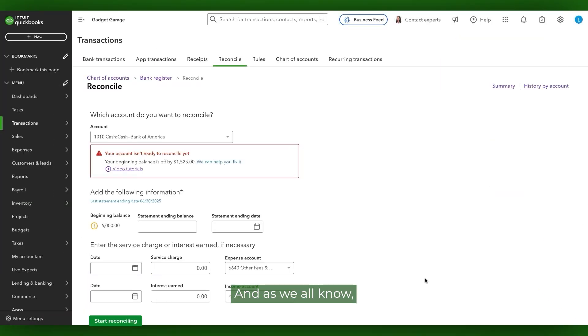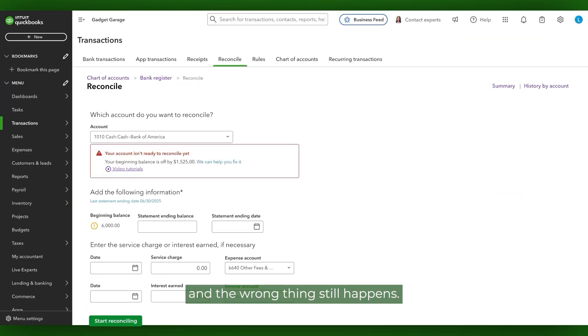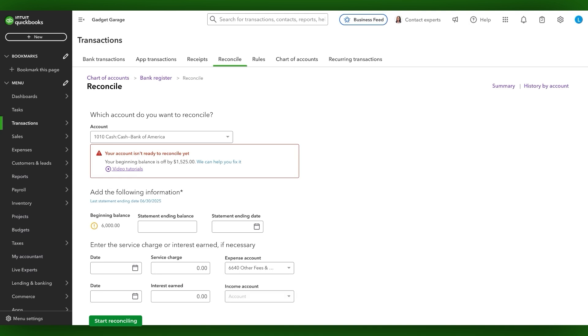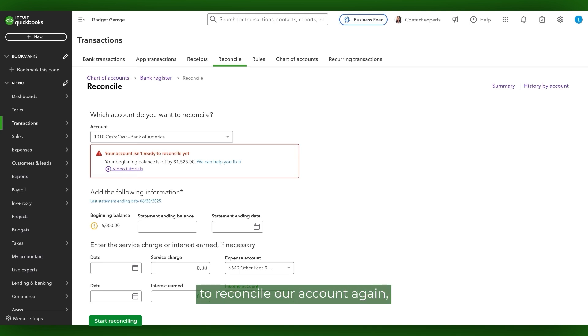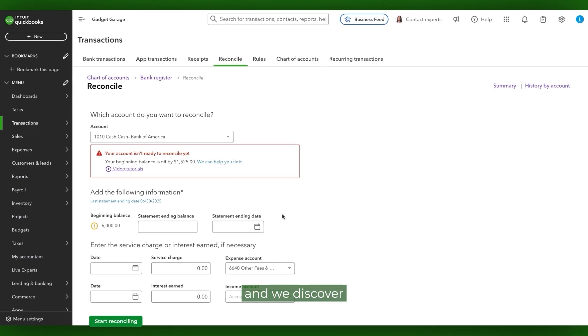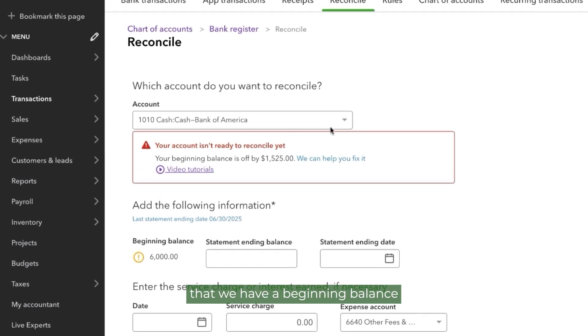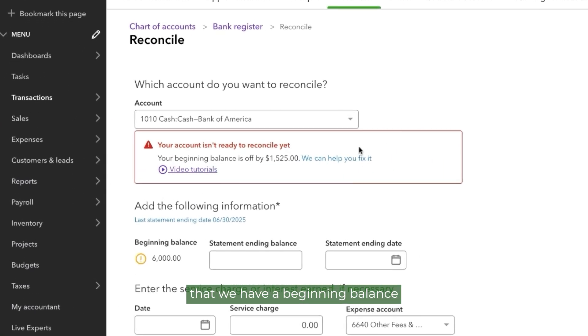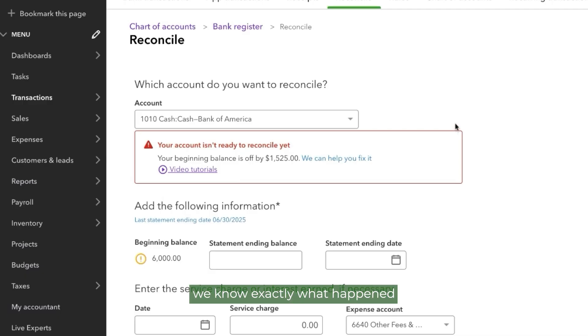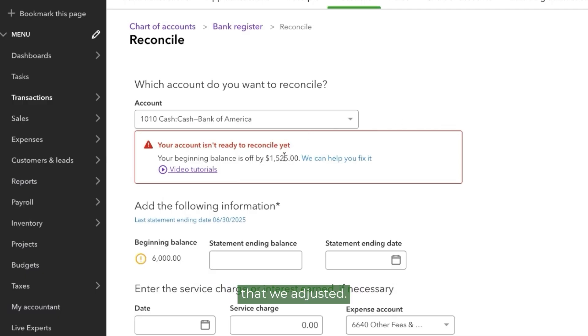And as we all know, you can do everything right and the wrong thing still happens. So what do we do when we go to reconcile our account again and we discover that we have a beginning balance that is off? Well, in this case, we know exactly what happened because this is one of the transactions that we adjusted.